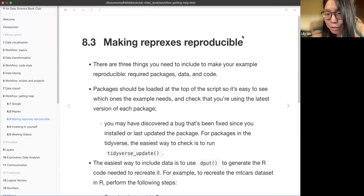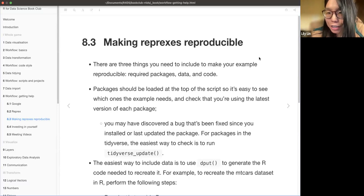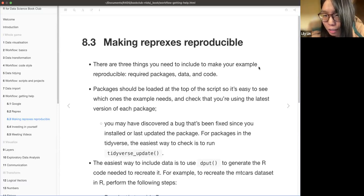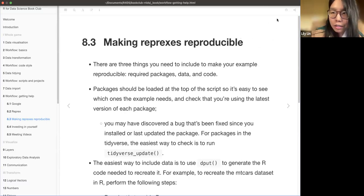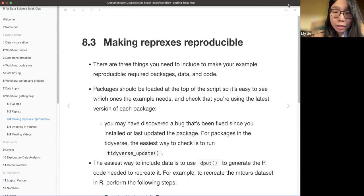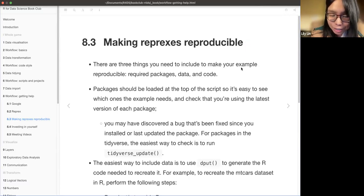Besides Google, AI is also an option to find solutions if the code doesn't work. The next thing is to talk about the usage of reprex.